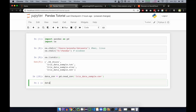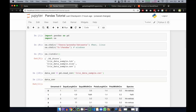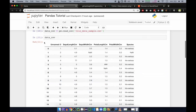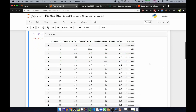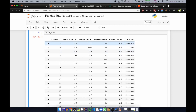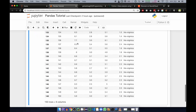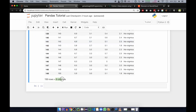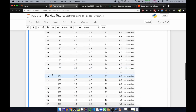If you type data_csv, it shows us the DataFrame content. We have six columns — these columns are called attributes — and the rows are called tuples. You can see columns like species, petal width centimeter, petal length centimeter, sepal width centimeter, and sepal length centimeter. It is a dataset of 150 rows and six columns.